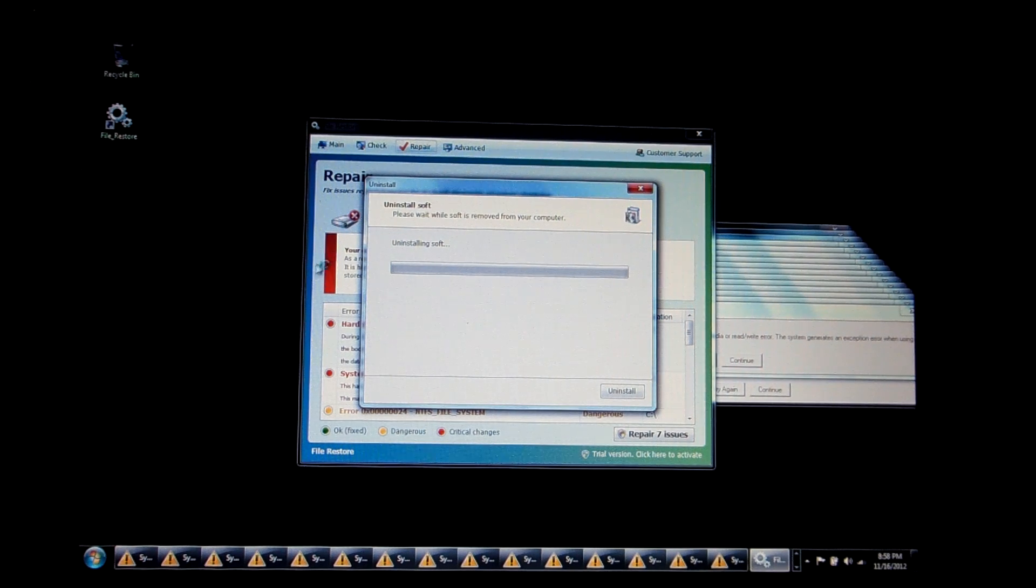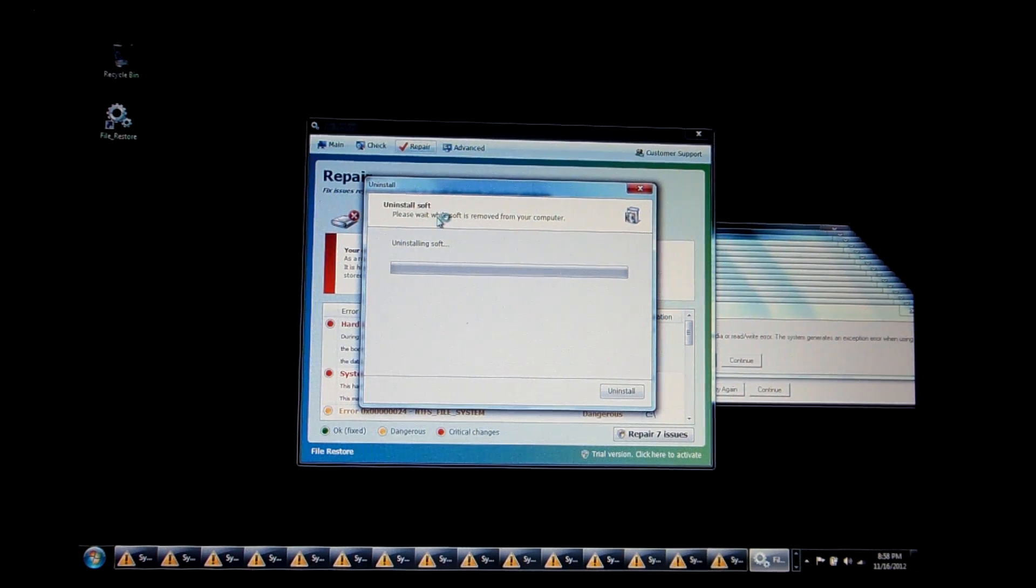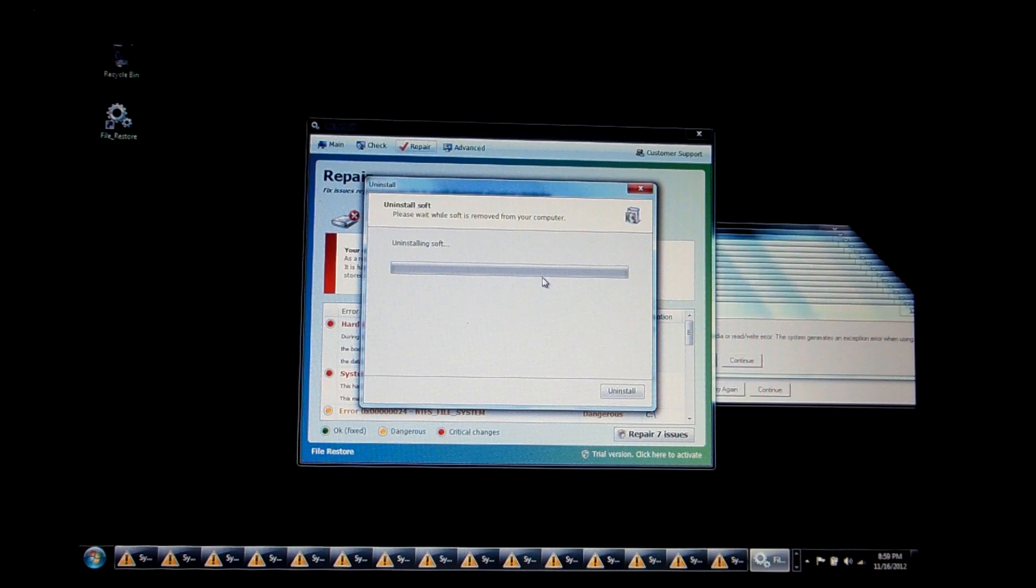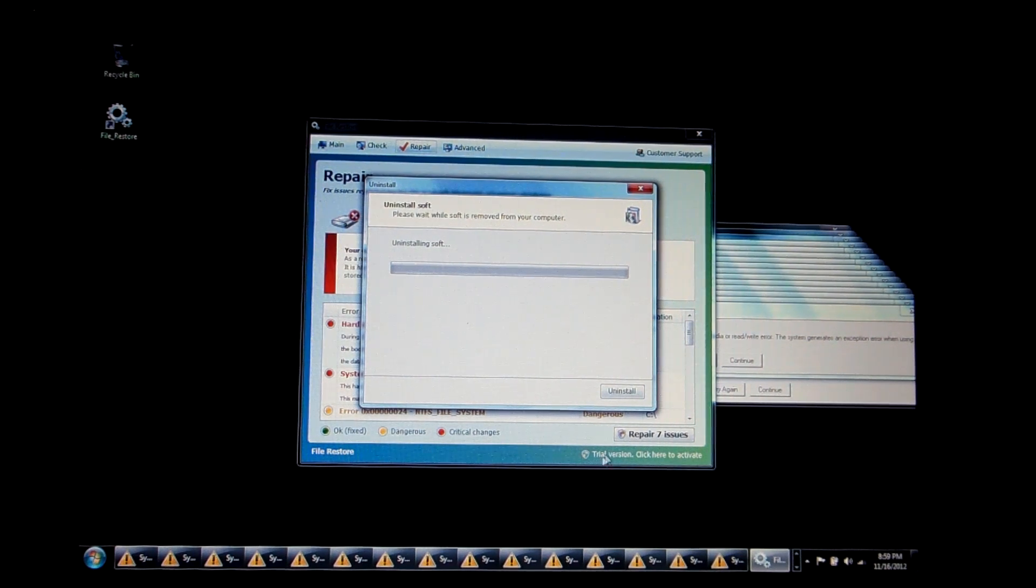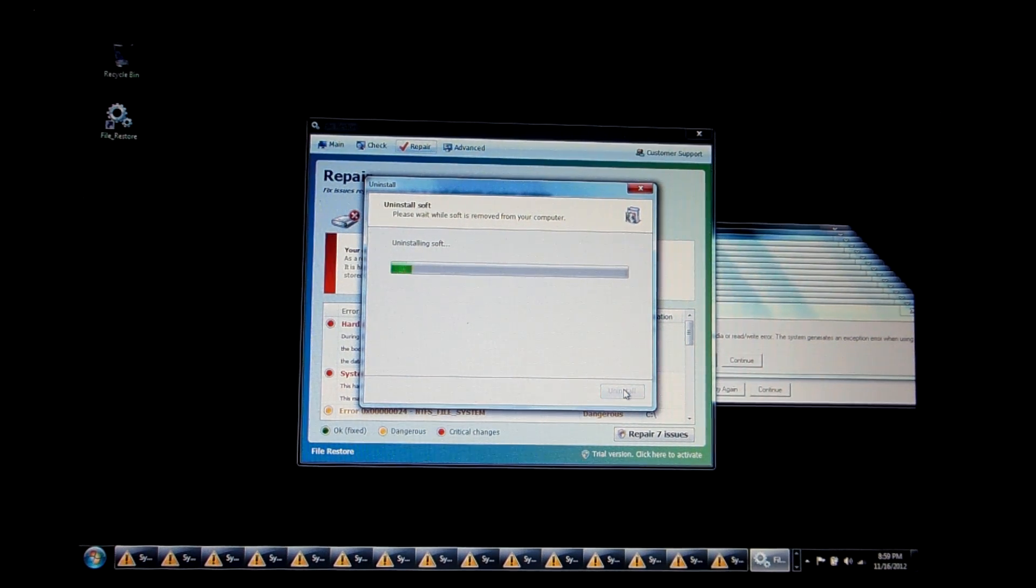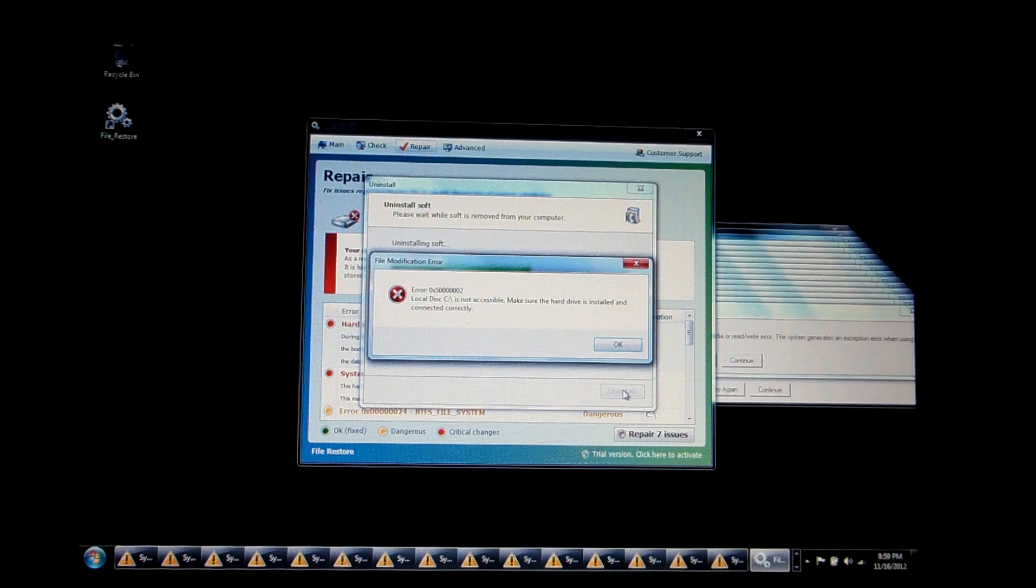Uninstall Soft. Please wait while Soft is removed from your computer. It doesn't actually start until you click this Uninstall button. There it goes.